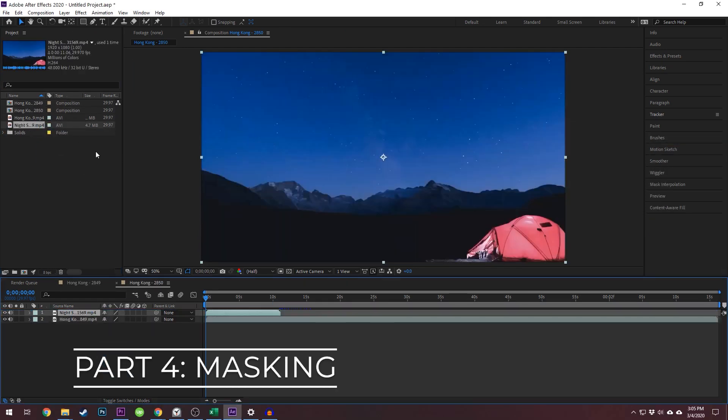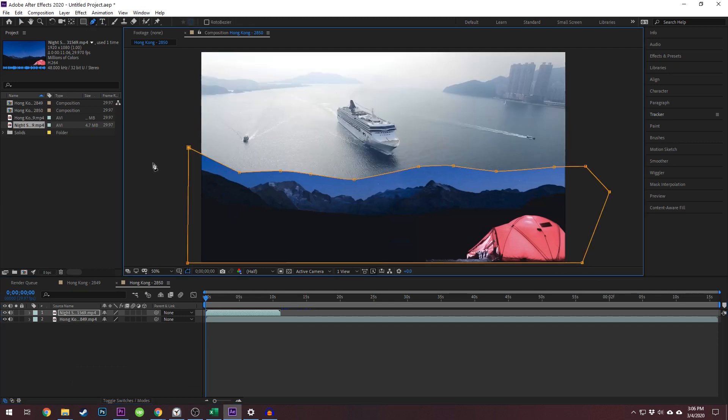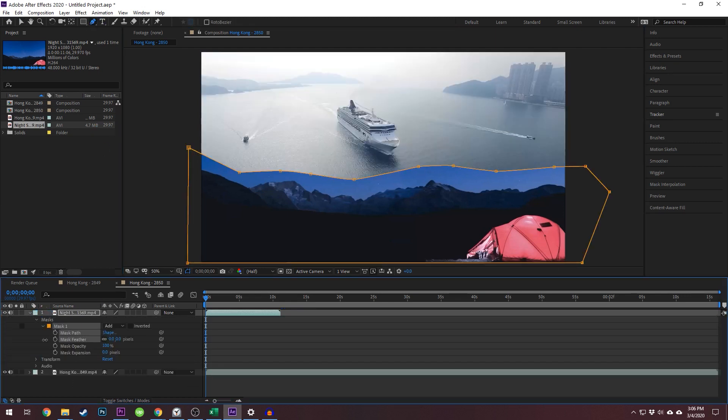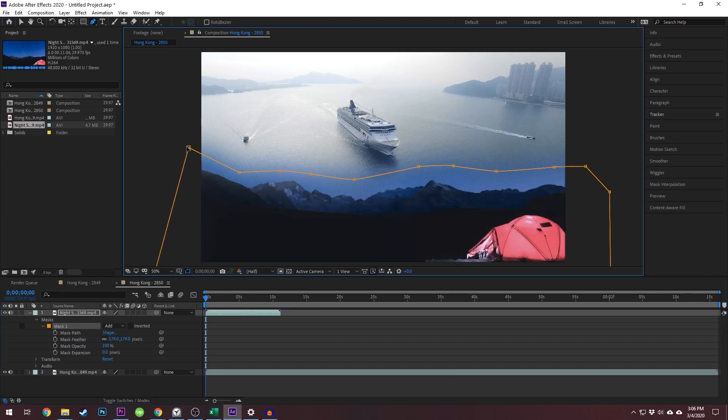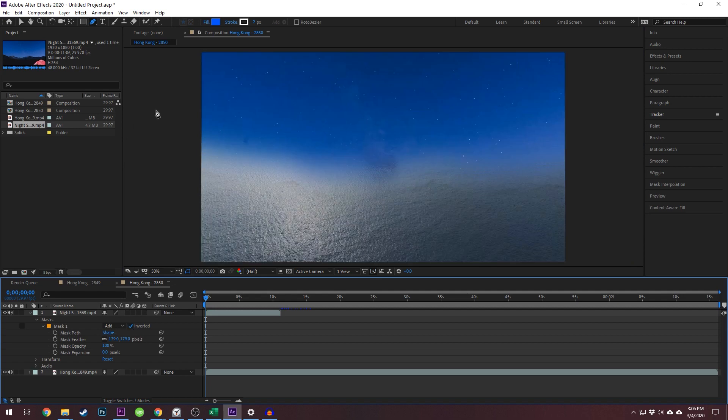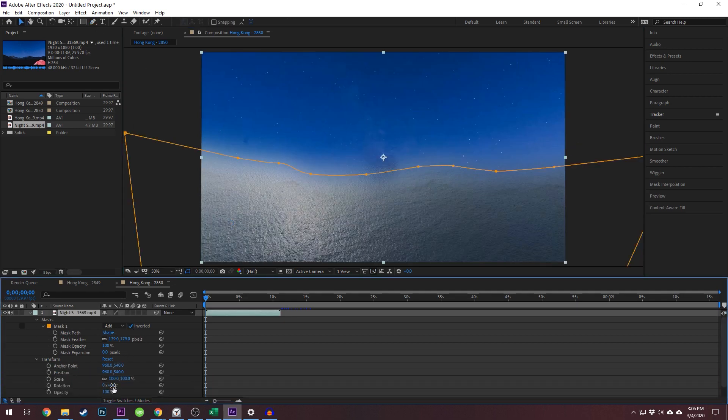Masking. Next, we're going to talk about masking. This is something you may already be familiar with from Premiere or Photoshop. Masking draws around an area to mask it in or out. That way, effects can be applied to a specific area or you can put elements from one layer into another layer.